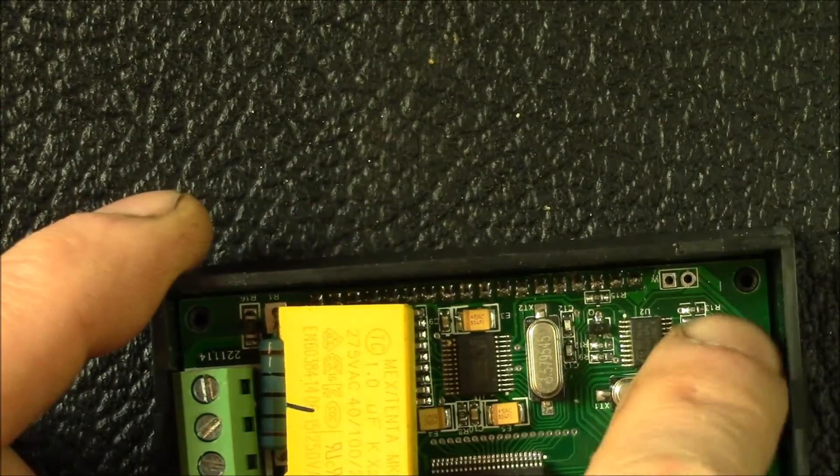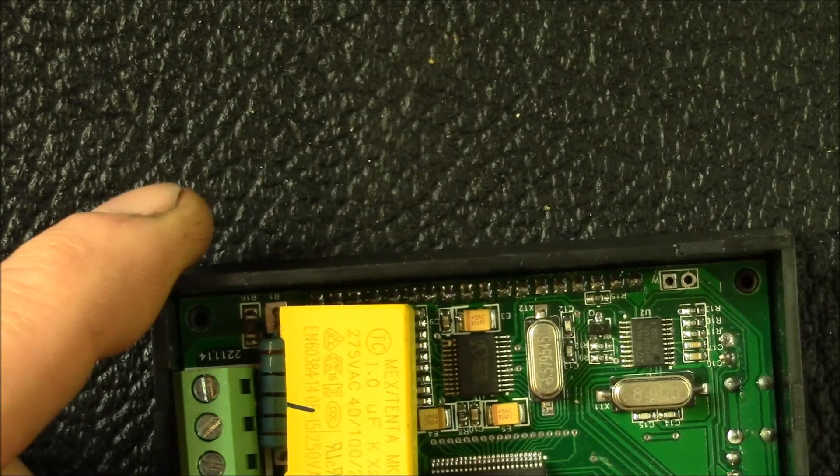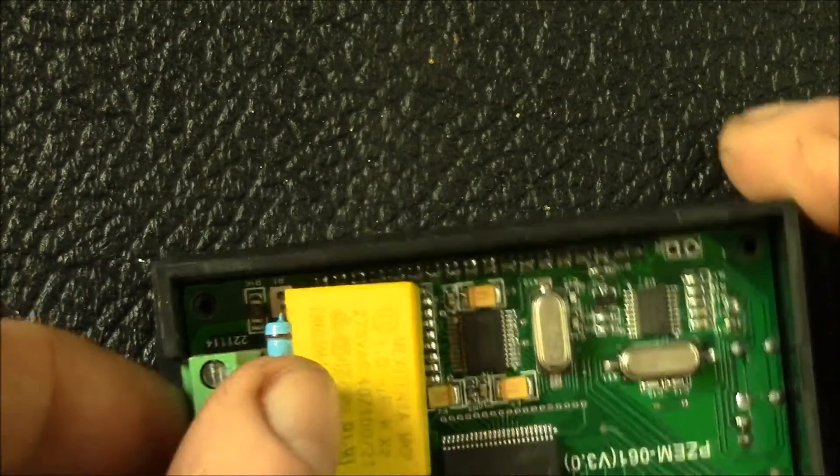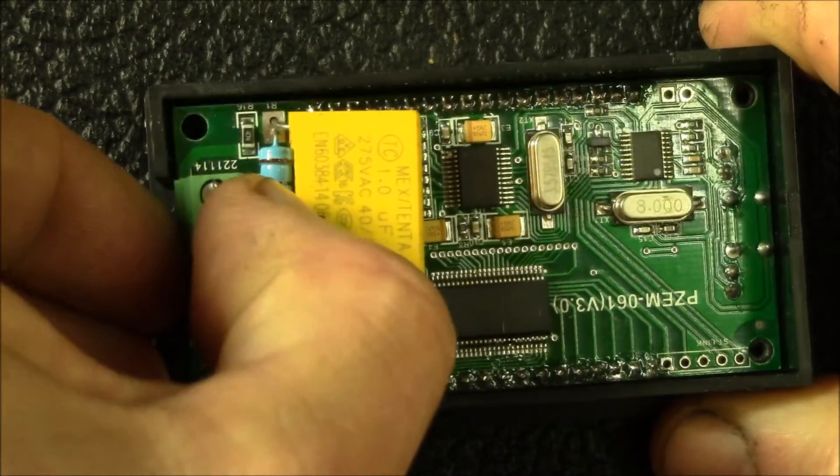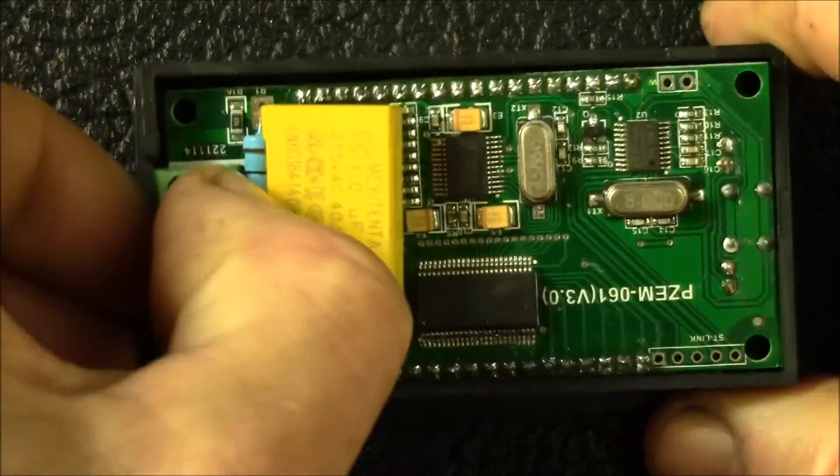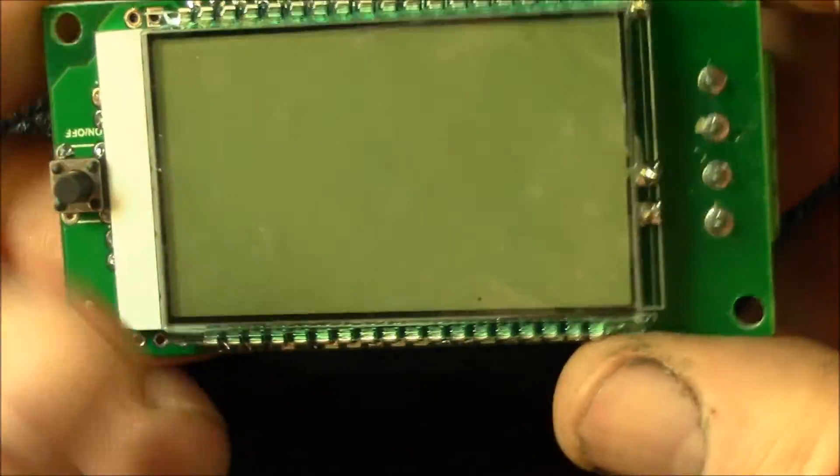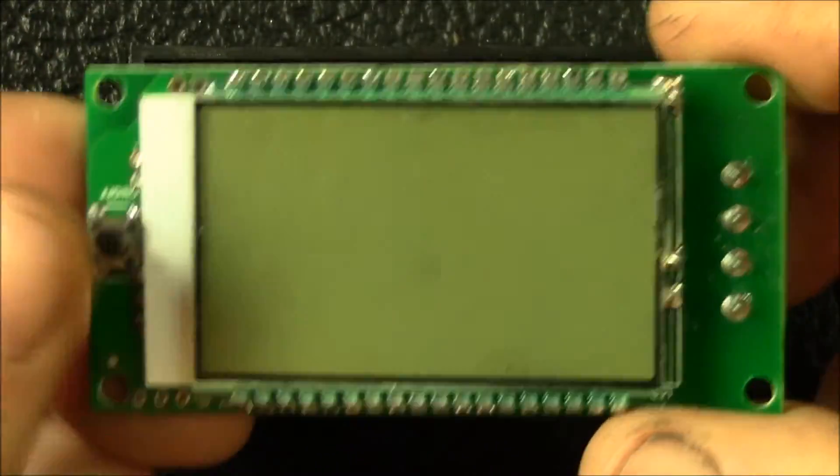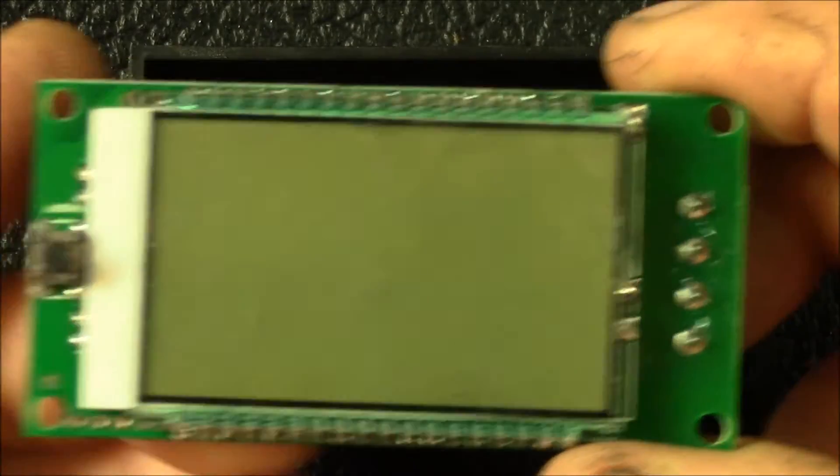This cover snaps off, and then there's four little screws that hold the circuit board in place. If we pop that out, just to show you there's nothing on the back side. You just have your push button and the liquid crystal display.